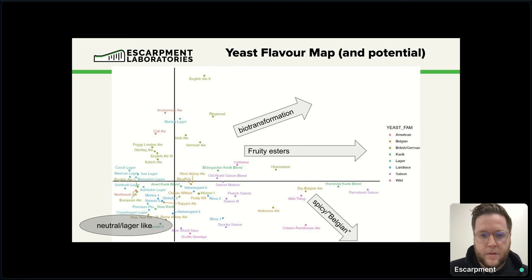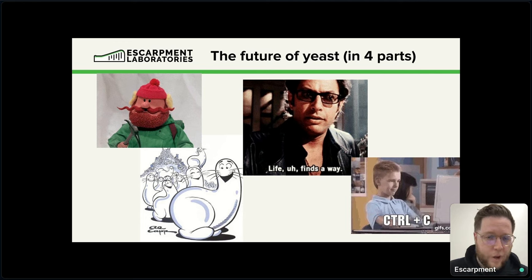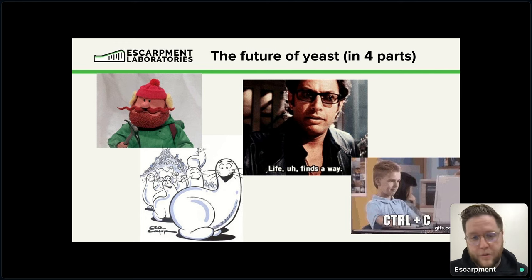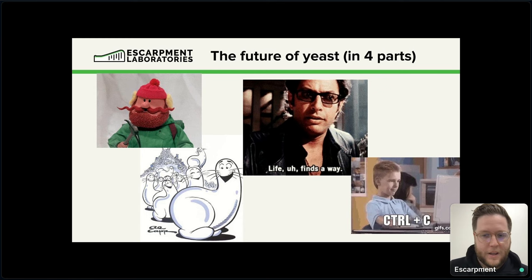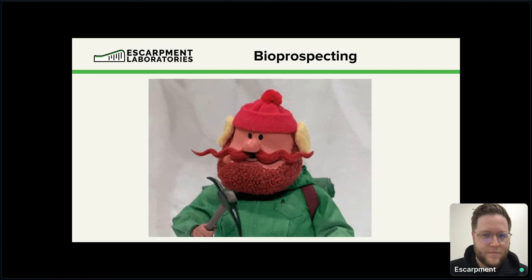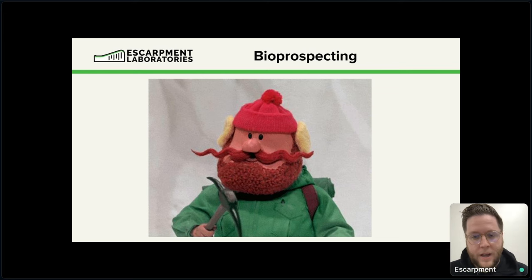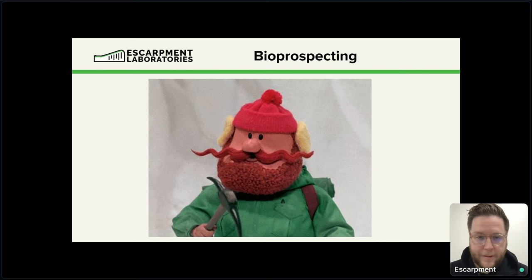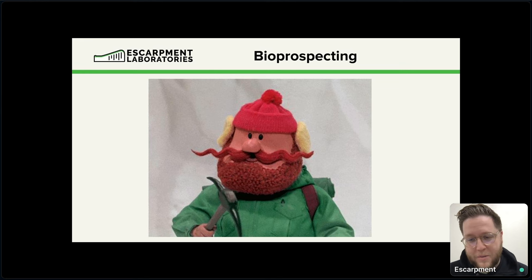We're going to get into those methods, and we're going to talk about the future of yeast in four different parts. First we're going to talk about bioprospecting as a source for new yeast flavor, efficiency, and yeast diversity. That's the prospector — it's also my favorite Christmas movie.